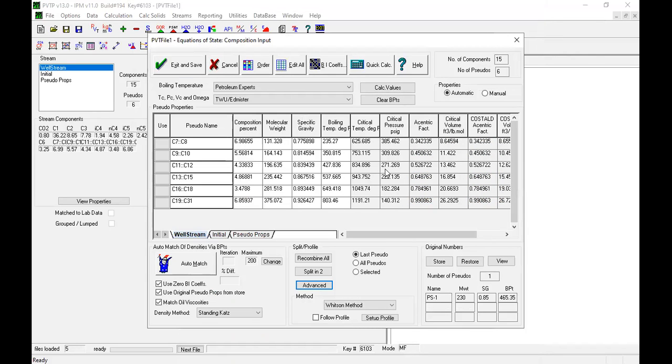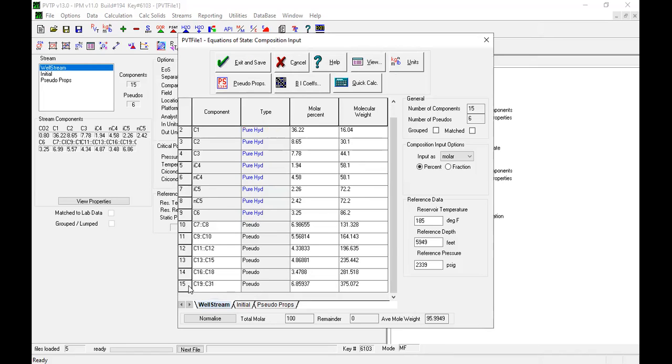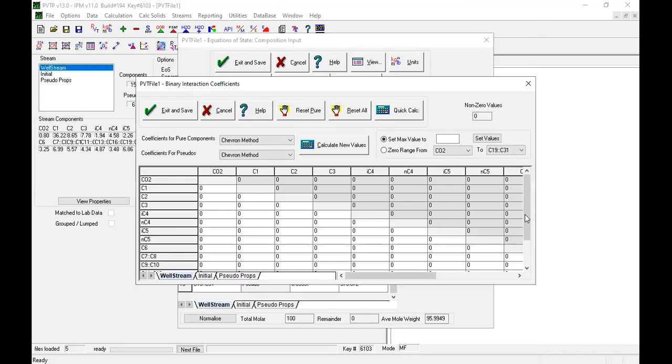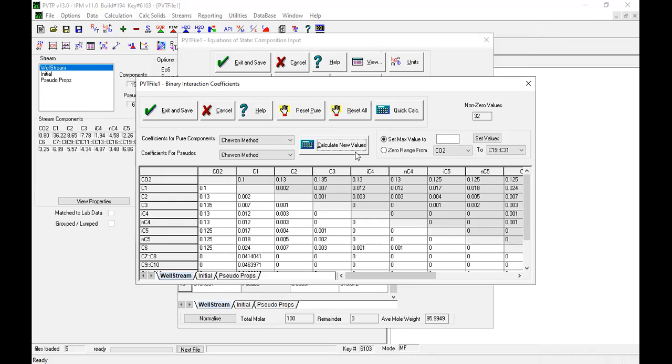Okay, so I think please be careful. And then from here, exit and save. Okay, so now we have number one down to number 15. Now binary coefficient. Okay, so from here we can click new values.